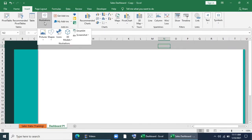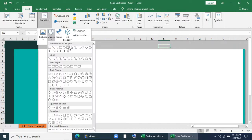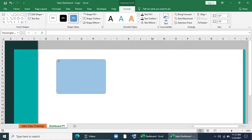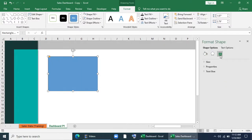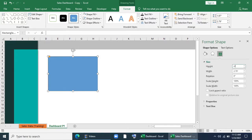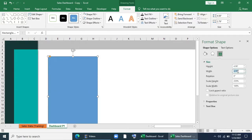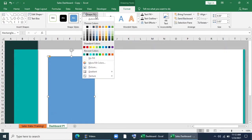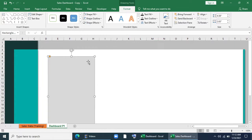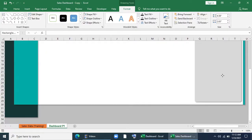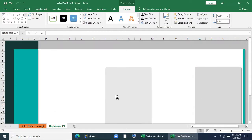I'll bring another shape and format it. I'll give a specific size of 4.58 and 2.63, fill it with this color, give no outline, and add a shadow effect. I'll place it in the right corner.